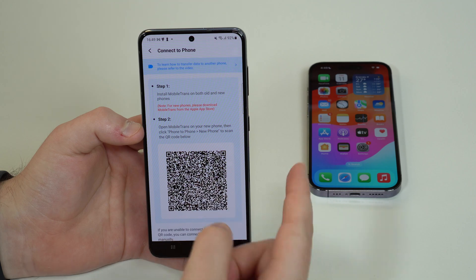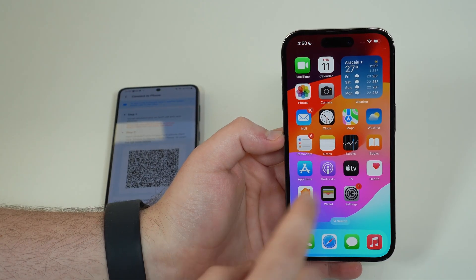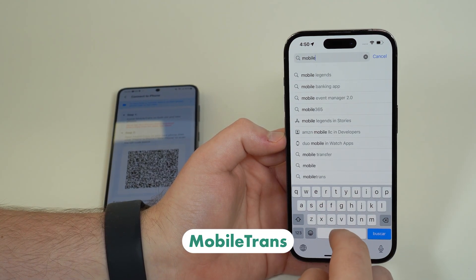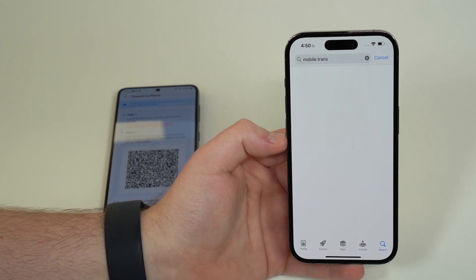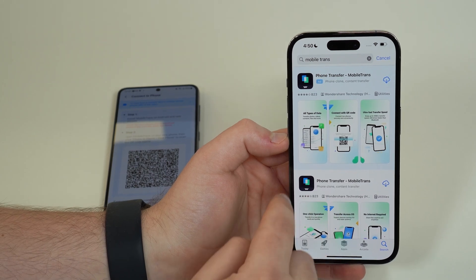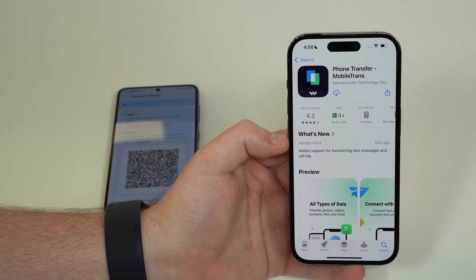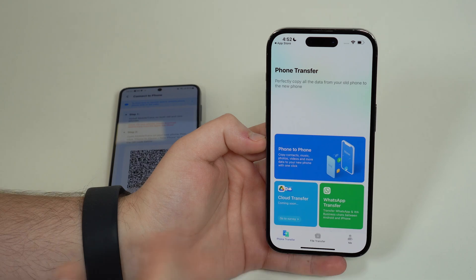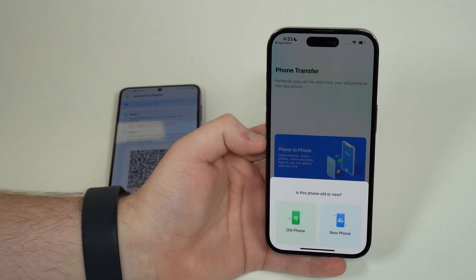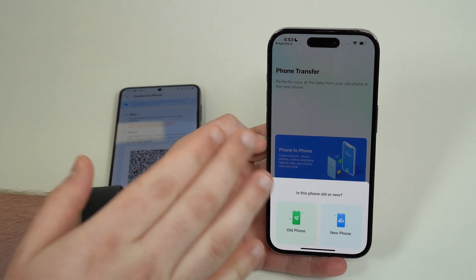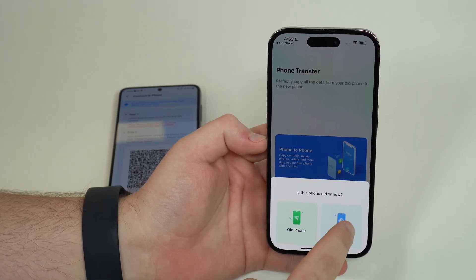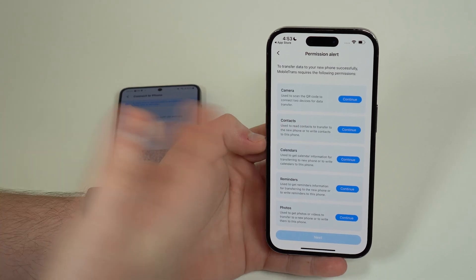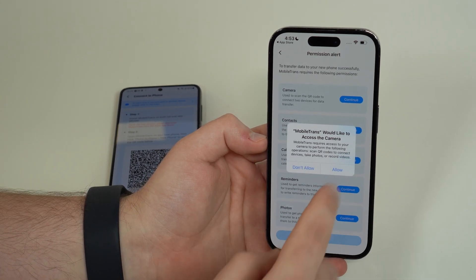On the iPhone, open the App Store, go to Search, and look for MobileTrans — just like we did on Android. Find 'Phone Transfer MobileTrans' and download it. After it's installed, open it up. You'll see the same page — tap 'Phone to Phone' again, but this time make sure to tell MobileTrans that this is the new phone, not the old one. Select 'New Phone.'